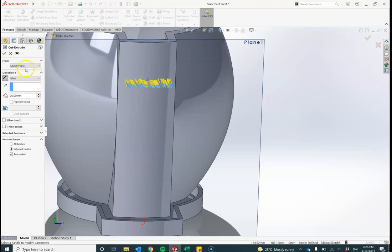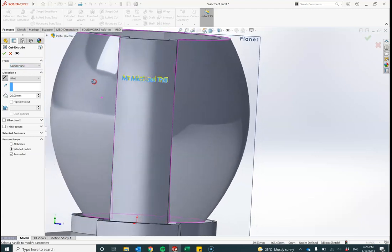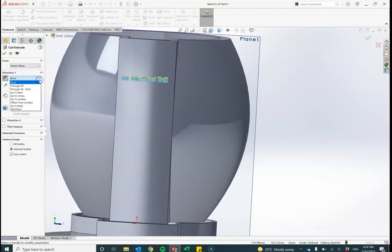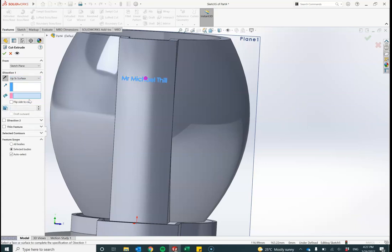I want to extrude from the sketch plane up to surface. Then I need to specify which surface I'm going to extrude up to. Click up to surface. Now, which surface is it? I'm going to click in here. What I need to do is find that surface.